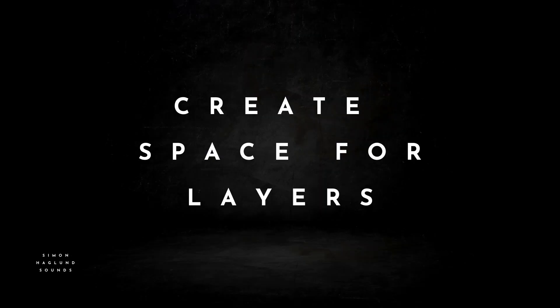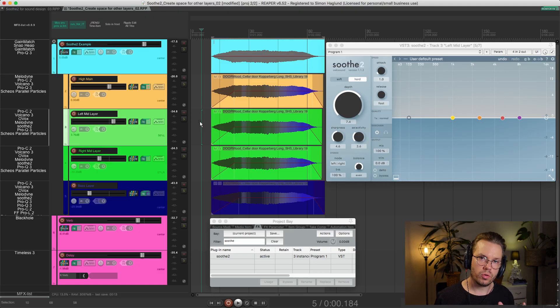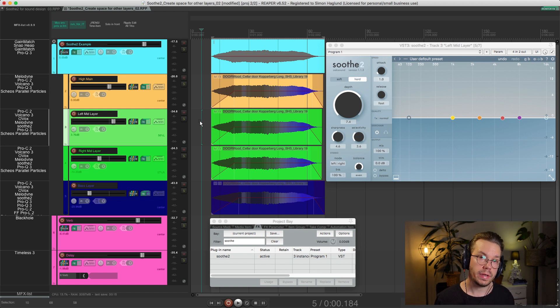We start out with two more functional ways to use it and finish with one more creative way. The first way to use Soothe in a more functional way is to use the sidechain function in it.